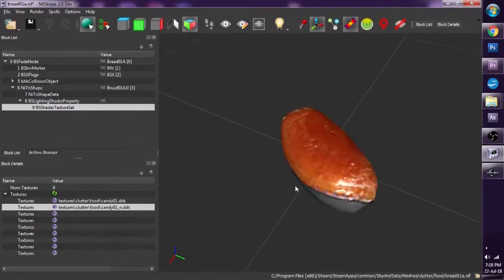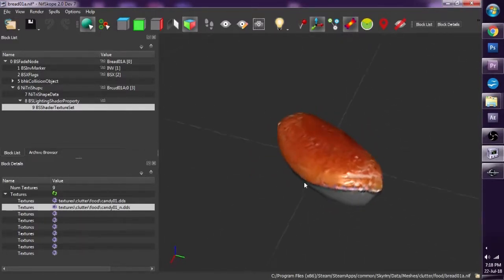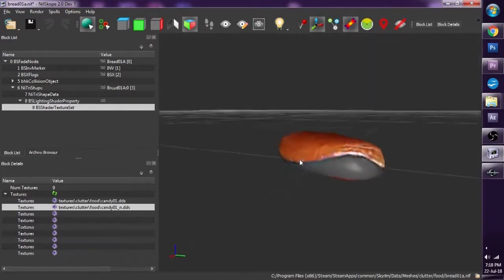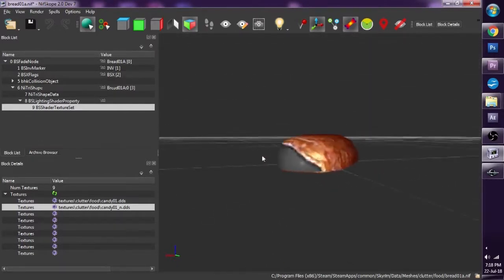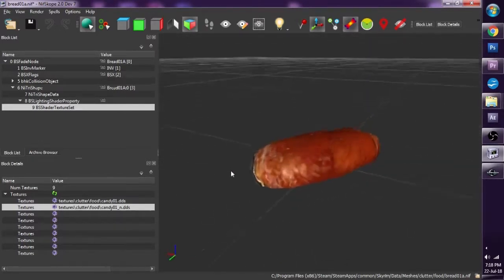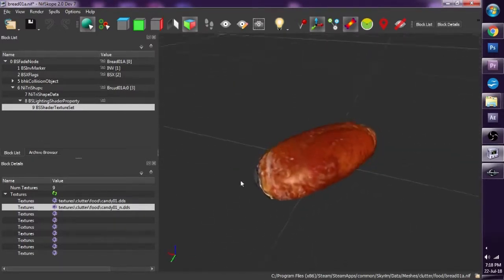So that is how we can re-texture objects within Skyrim with Nifscope.